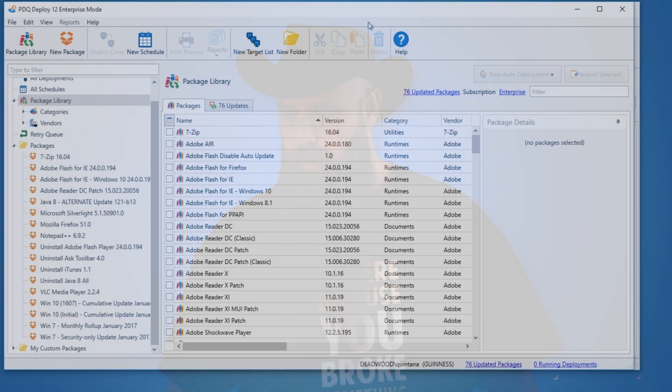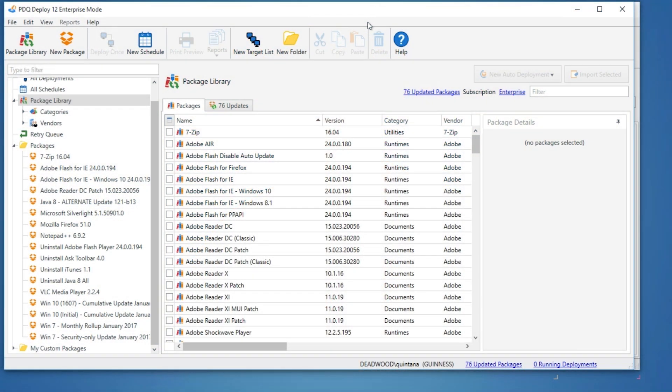With Windows updates, Microsoft made some changes in October of 2016 where they started to introduce for Windows 7 and Windows 8.1 a methodology closer to how they update Windows 10 — cumulative updates and a security-only monthly update.